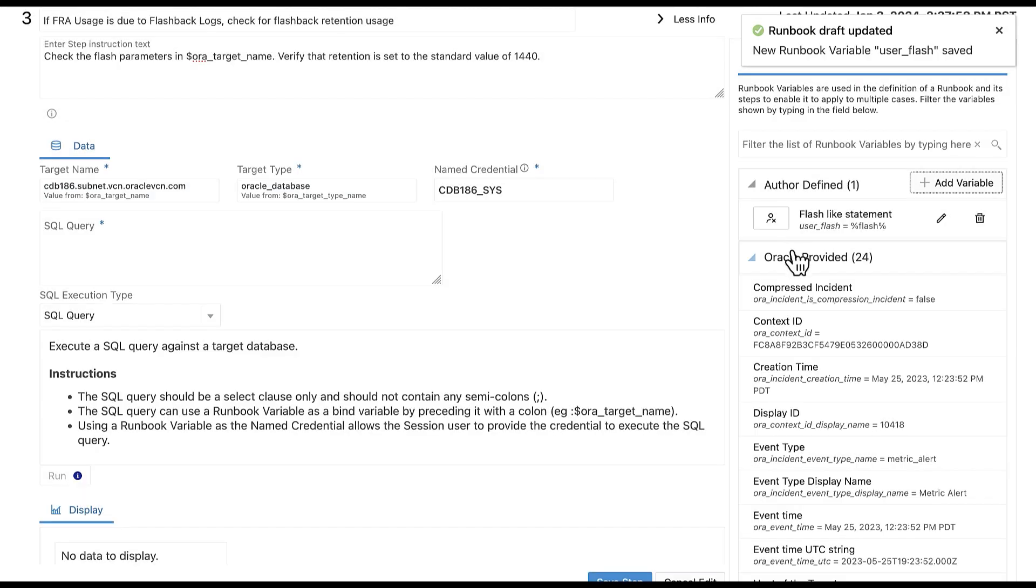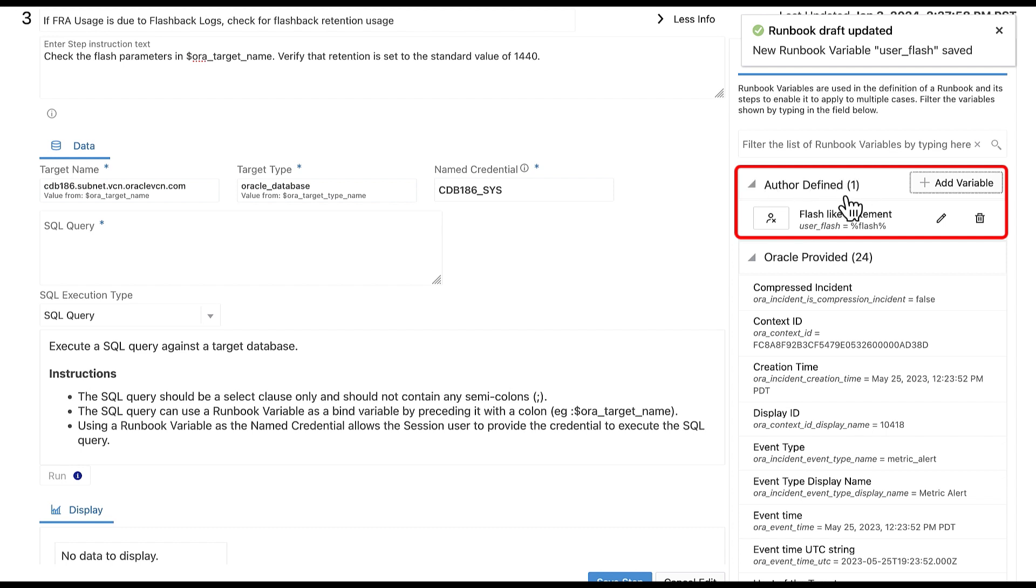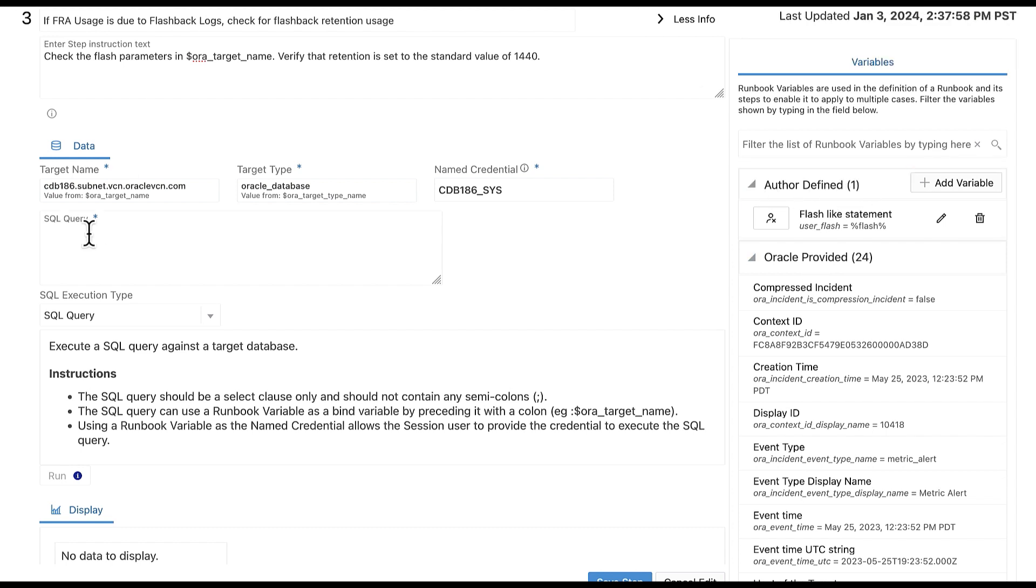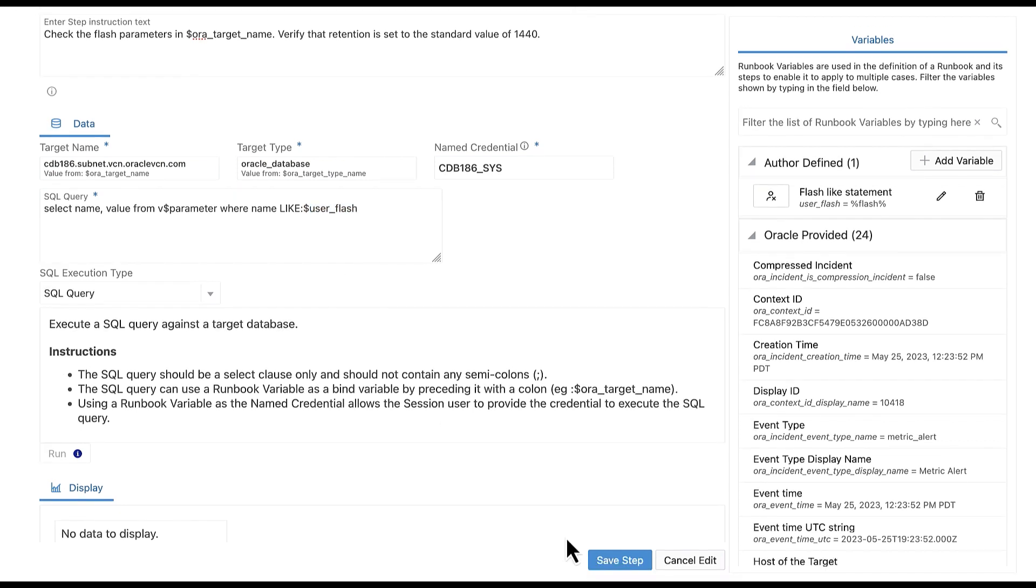Once the variable is saved, it should appear in the variable section under author define. We will use this variable for the SQL query. Let's enter the following query. You can see here in the query that we used the author define variable that we just created. Select save step.